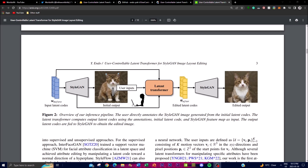Let's get into more depth on how this application operates by looking at the pipeline and flowchart. The pipeline begins with the user-friendly step of annotating an image generated using StyleGAN, utilizing initial latent codes. These annotations serve as the user's instructions for modifying specific attributes or features of the image.